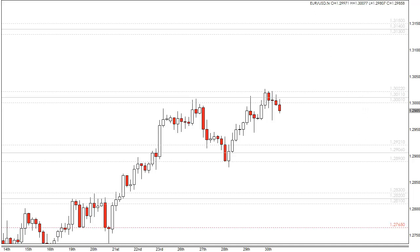We're going to start with resistance areas. Resistance areas are any area above current price, and current price is defined as last week's close, which was about here.